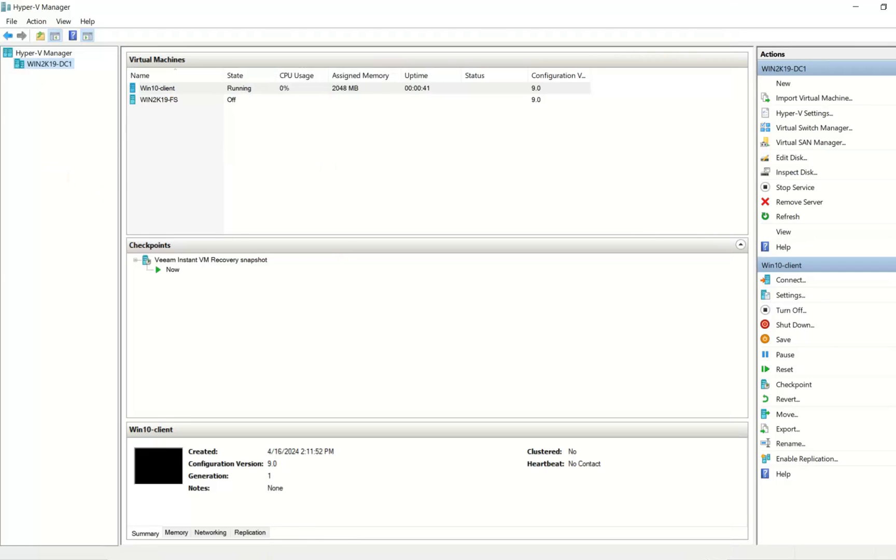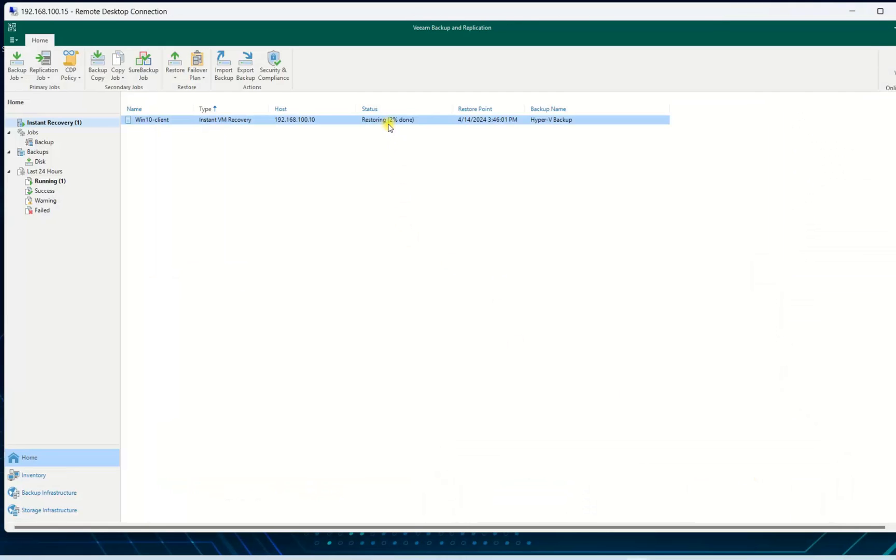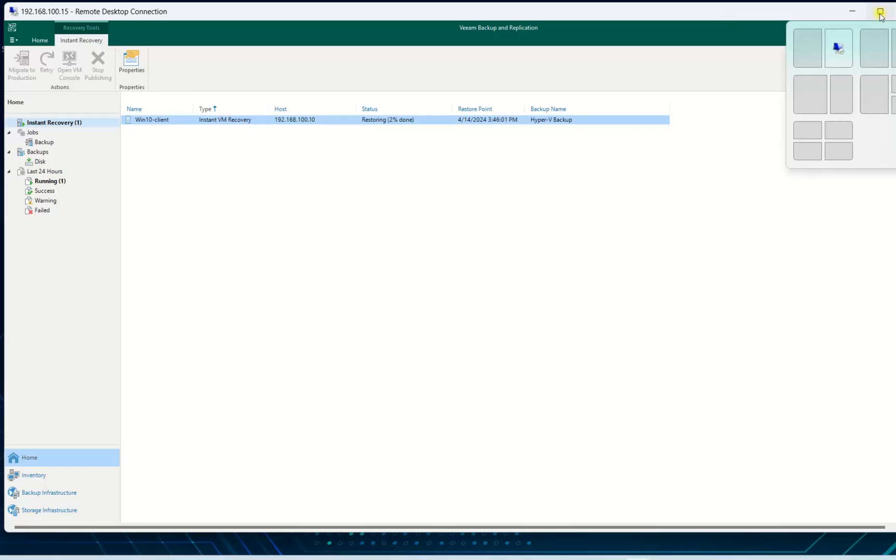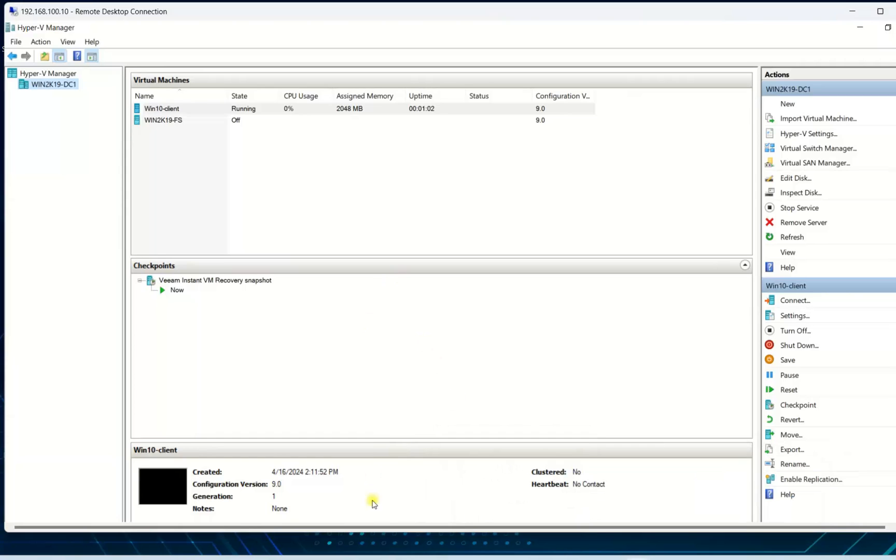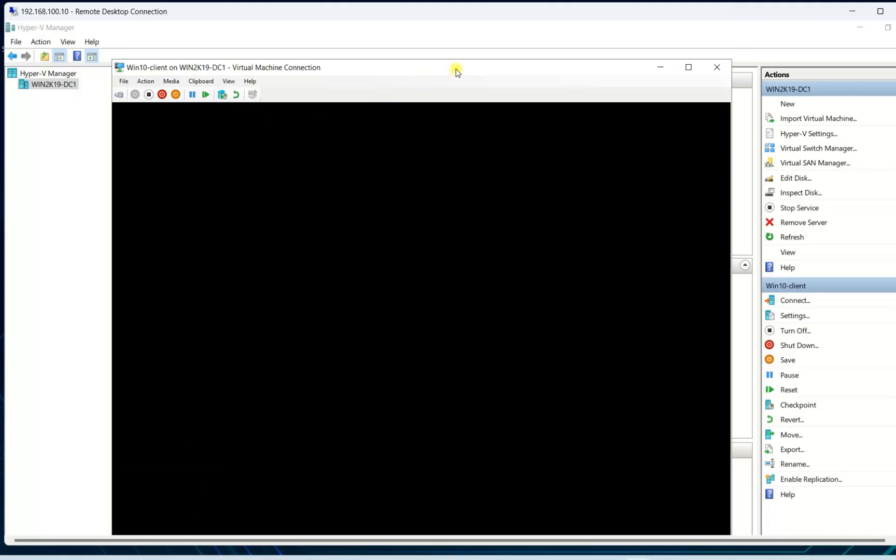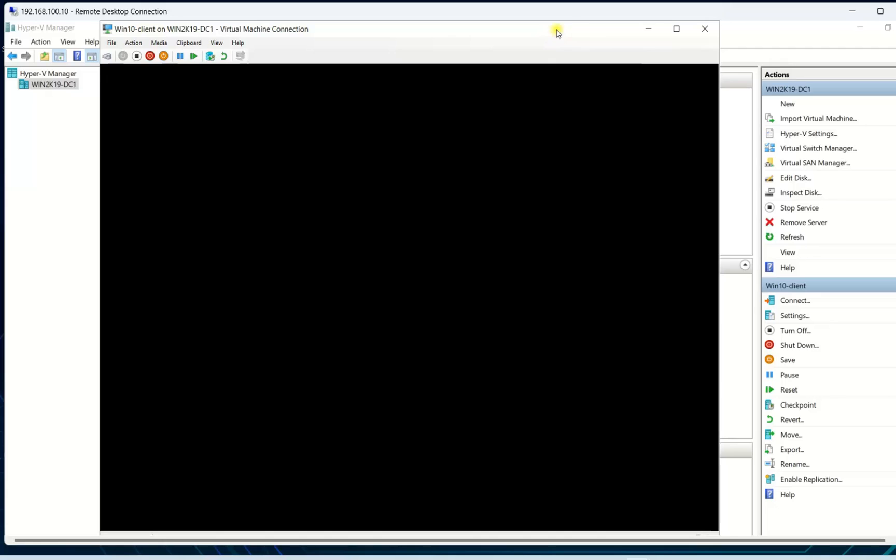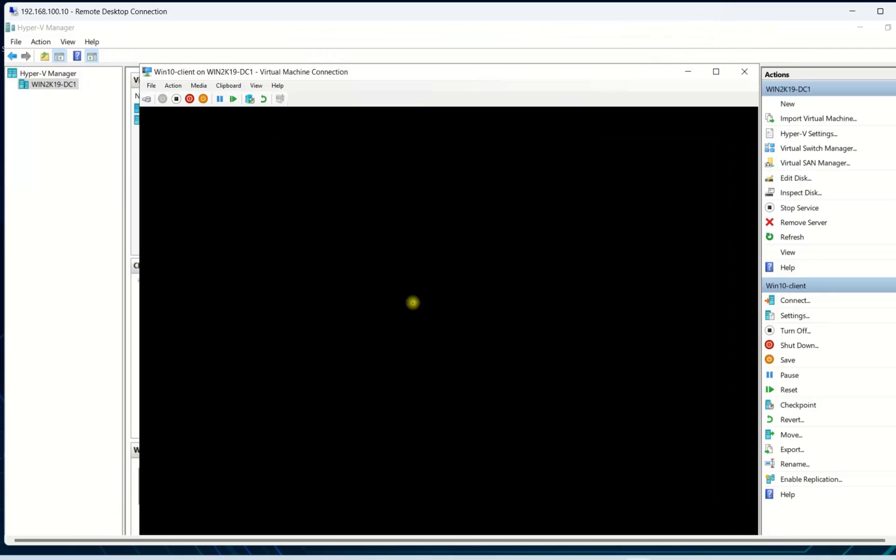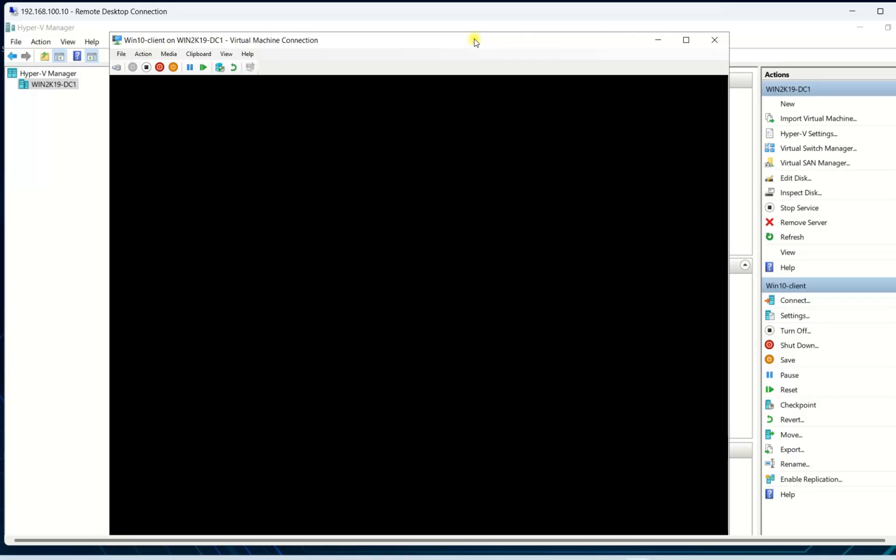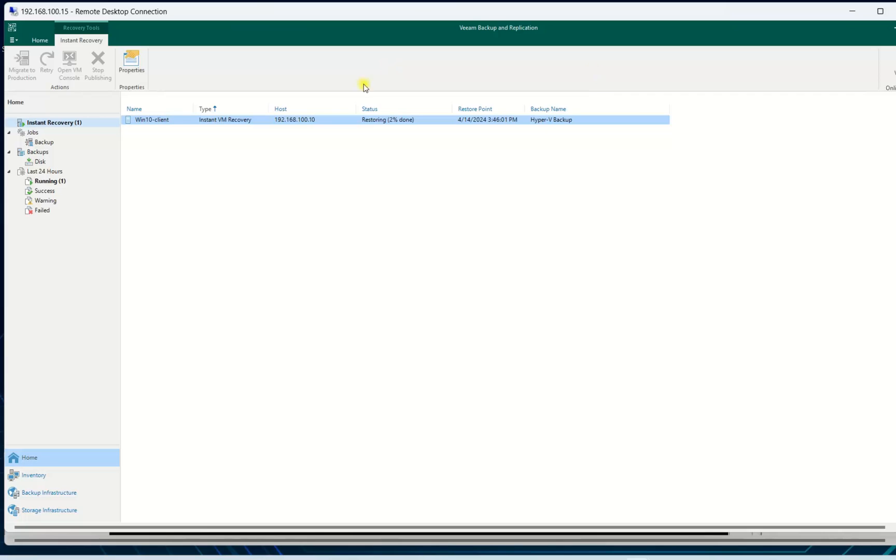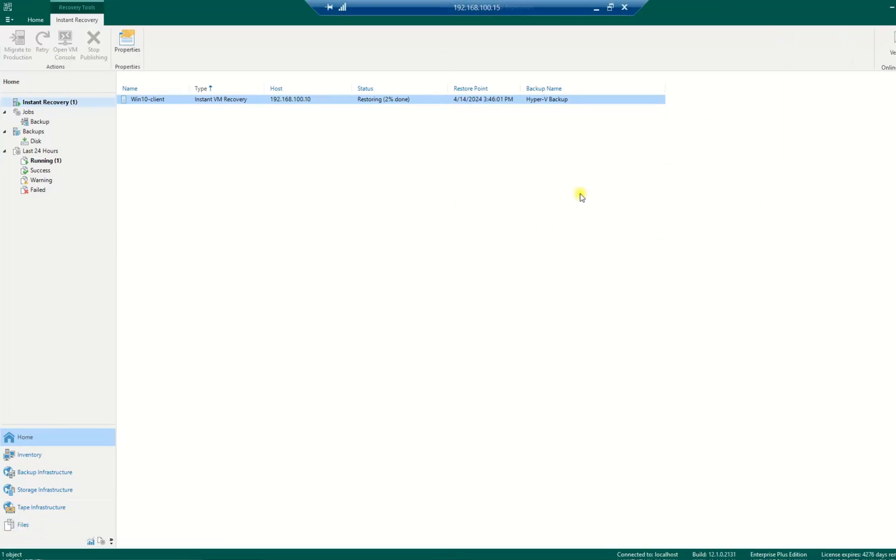Now I go back to my Veeam. Now it is starting, 2% done. We can connect it but we cannot open it because it still takes time to be processed. I will let it finish. I will move faster for this one, let it finish because this will take time. We're restoring almost an operating system so it will take time. I just let it finish.